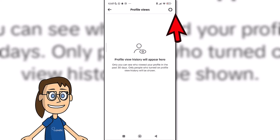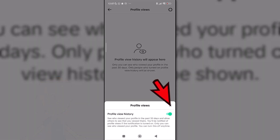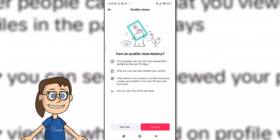To turn it off, tap on the top gear icon and then turn off the profile view history option. From this moment, you will be in ghost mode.